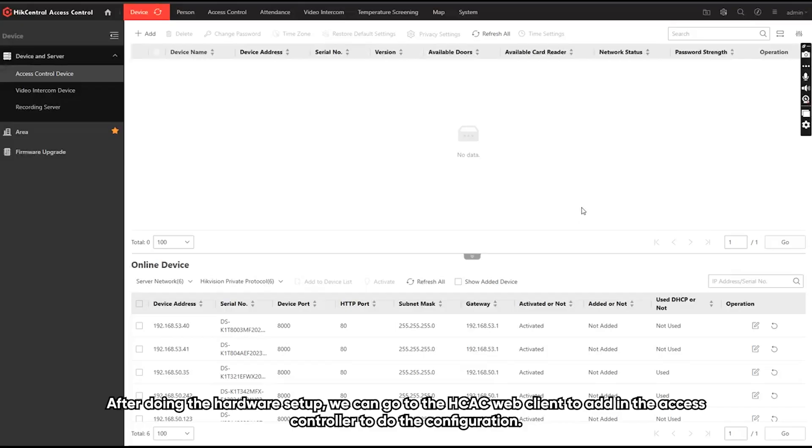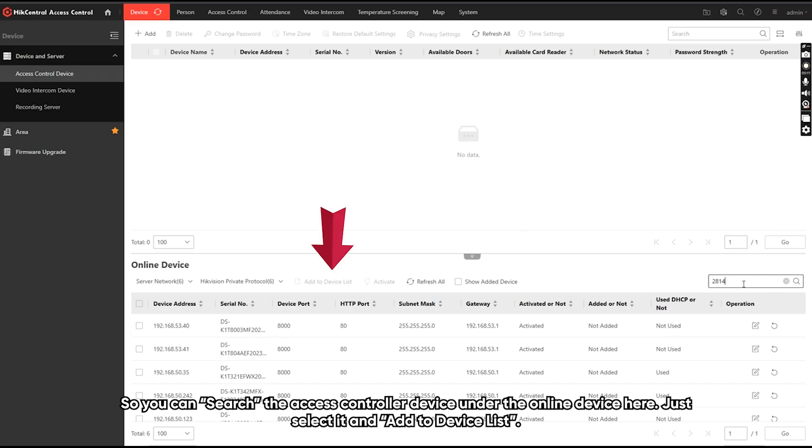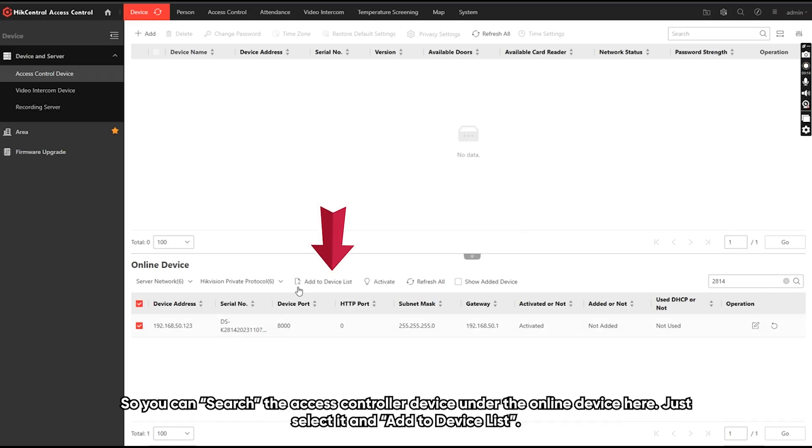After doing the hardware setup, we can go to the HTC web client to add in the SS controller to do the configuration. So you can search the SS controller device under the online device here. Just select it and add to device list.